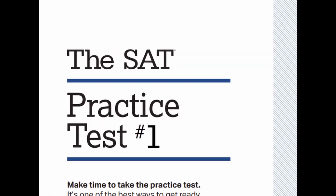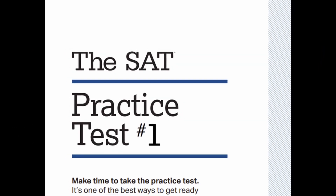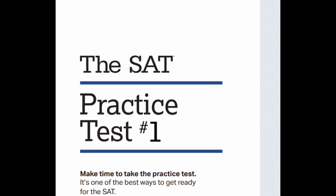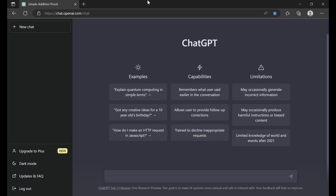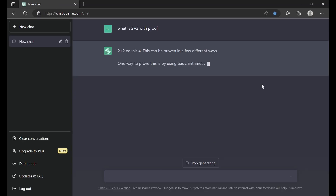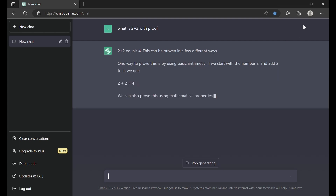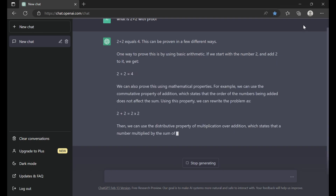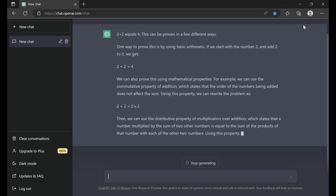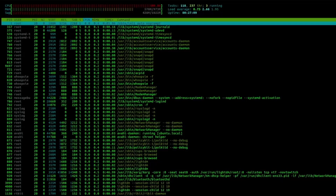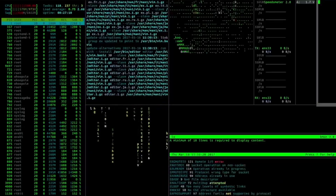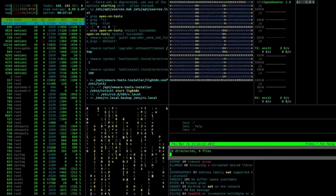We're going to open up a practice SAT on Khan Academy and use practice test one. If you don't know what ChatGPT is, it's basically a website where you can ask it about anything — it can answer questions, write code, write stories, and more, using a complicated algorithm that need not be discussed.